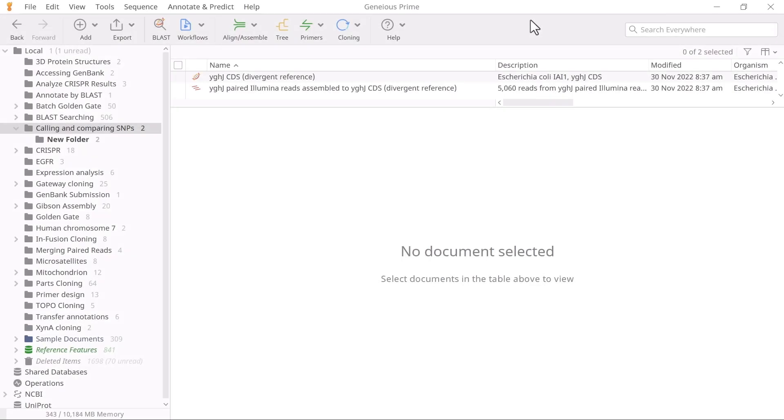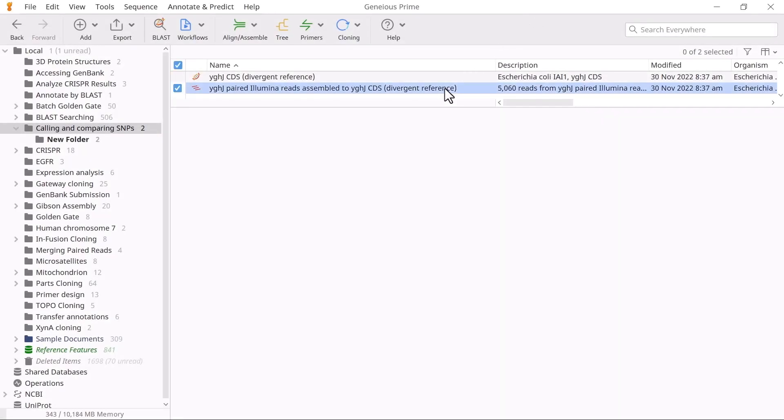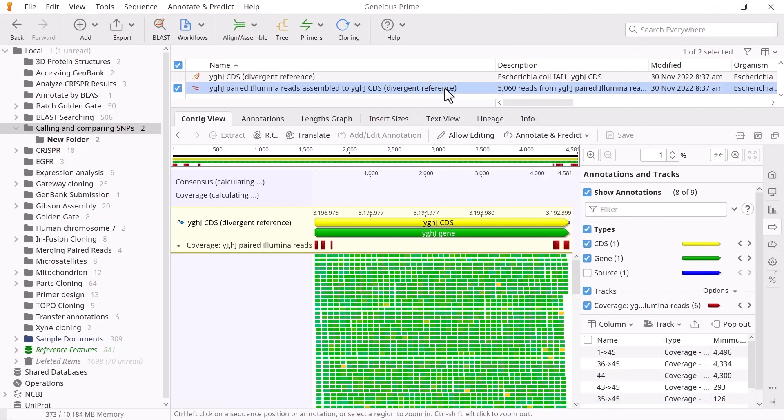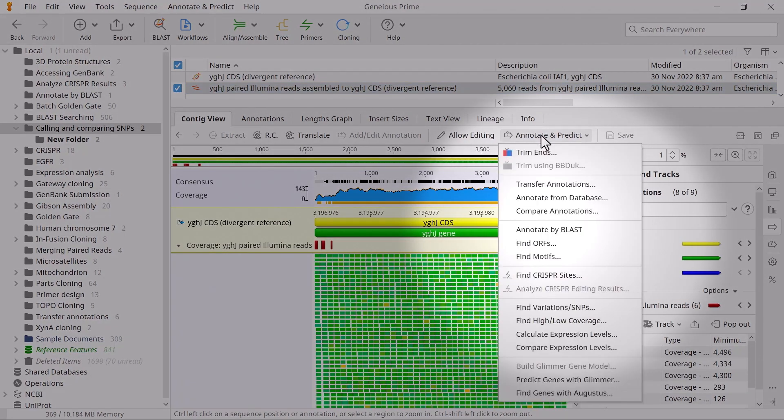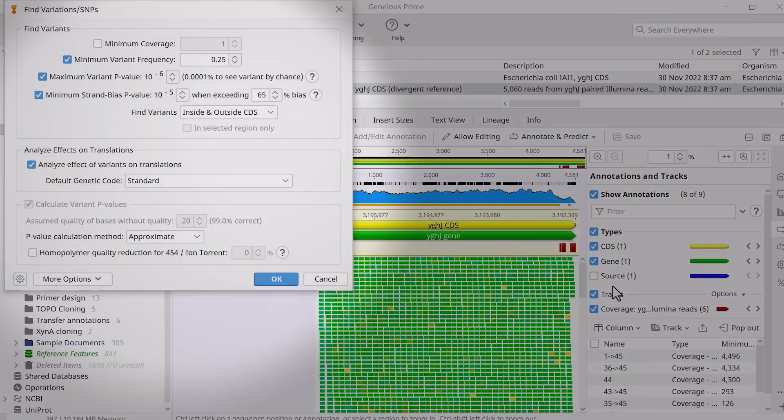To find SNPs in the mapped data, select the CONTIG file and go to Annotate and Predict, then Find Variations slash SNPs.